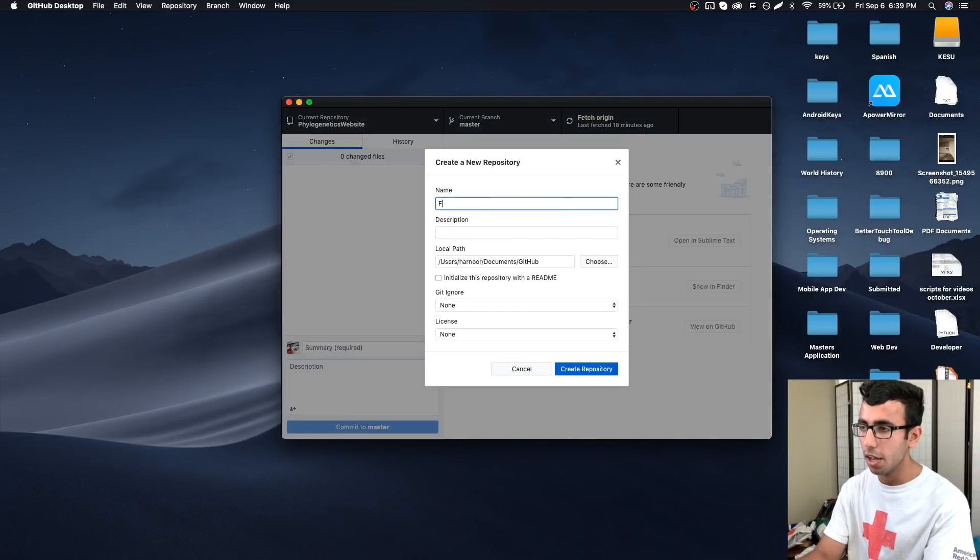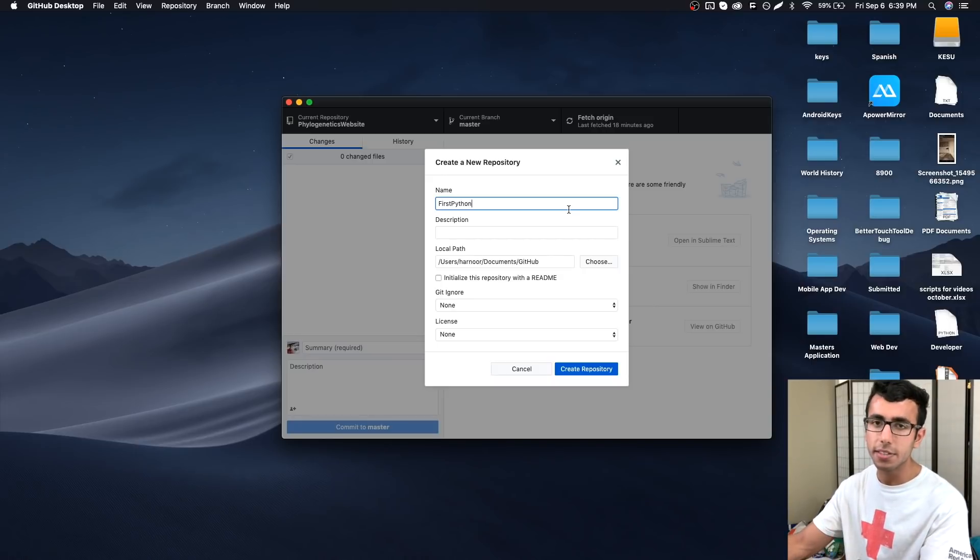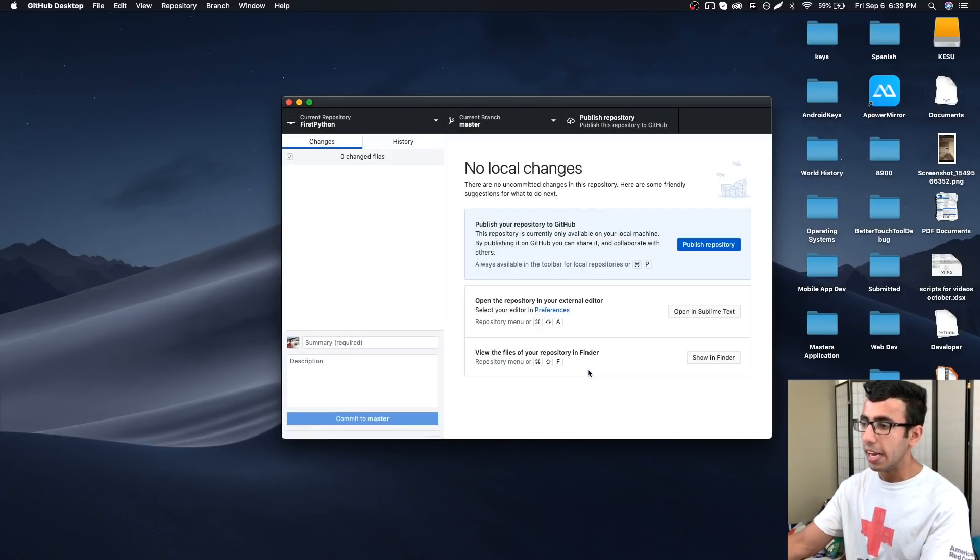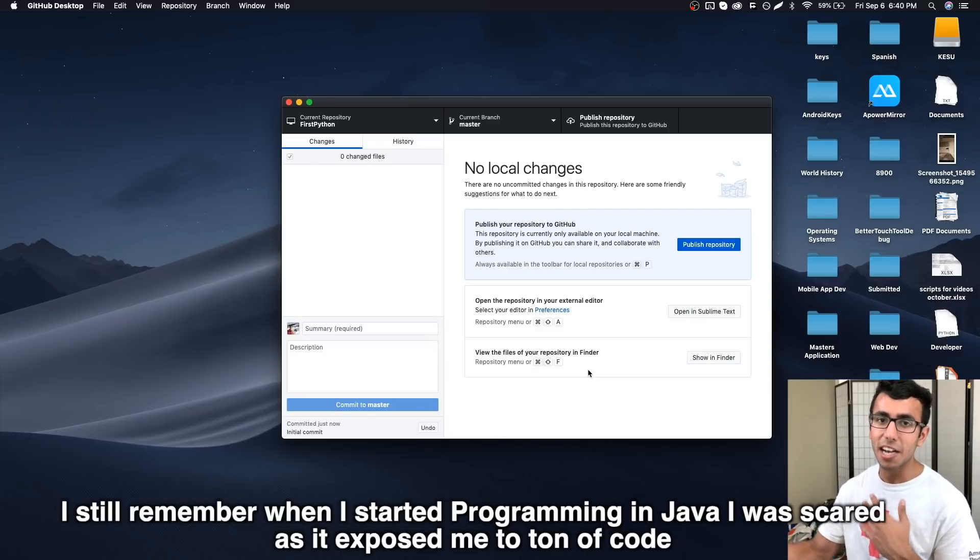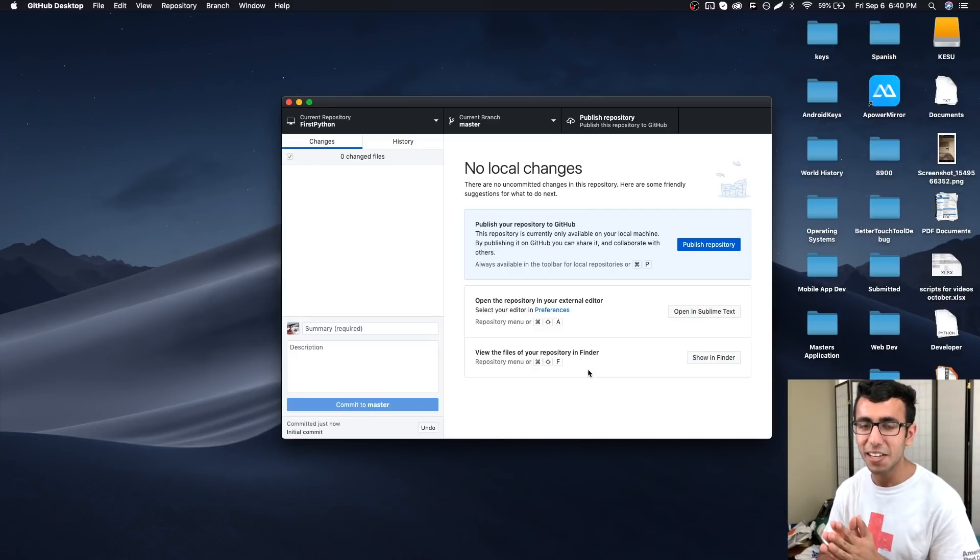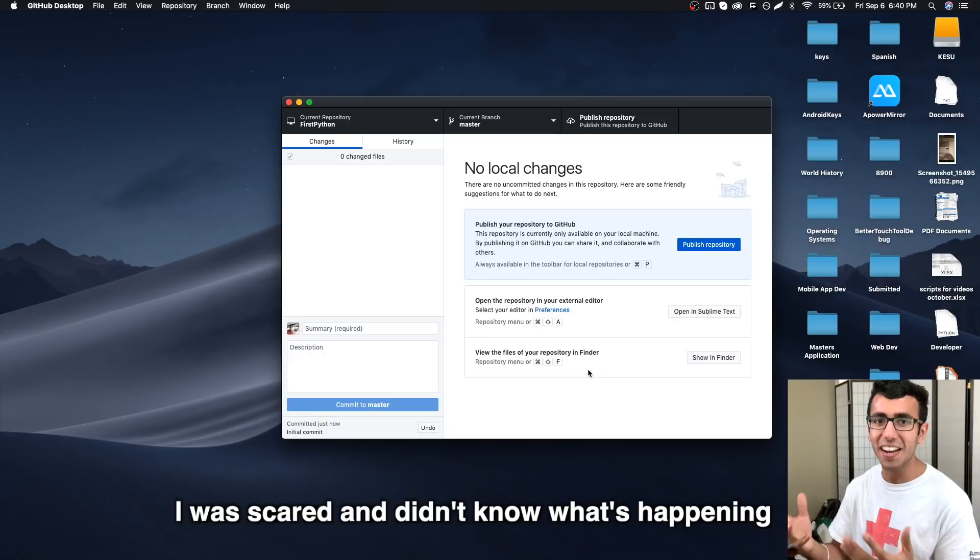The first thing I'm going to do is create a repo and I can call it first_python because we're going to be using Python. It is one of the easiest languages to learn and it will not expose you to a lot of code. I remember when I started Java programming, it exposed me to a ton of code.